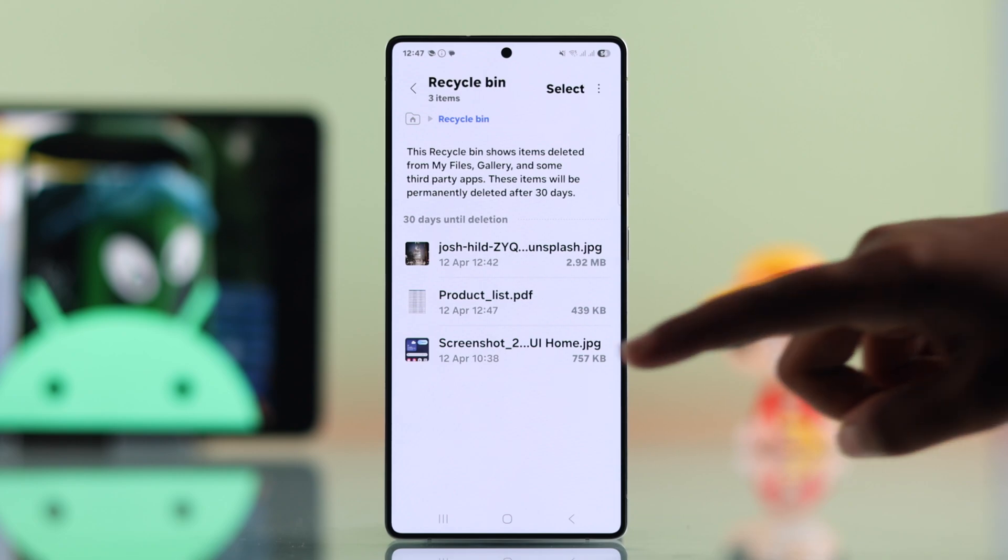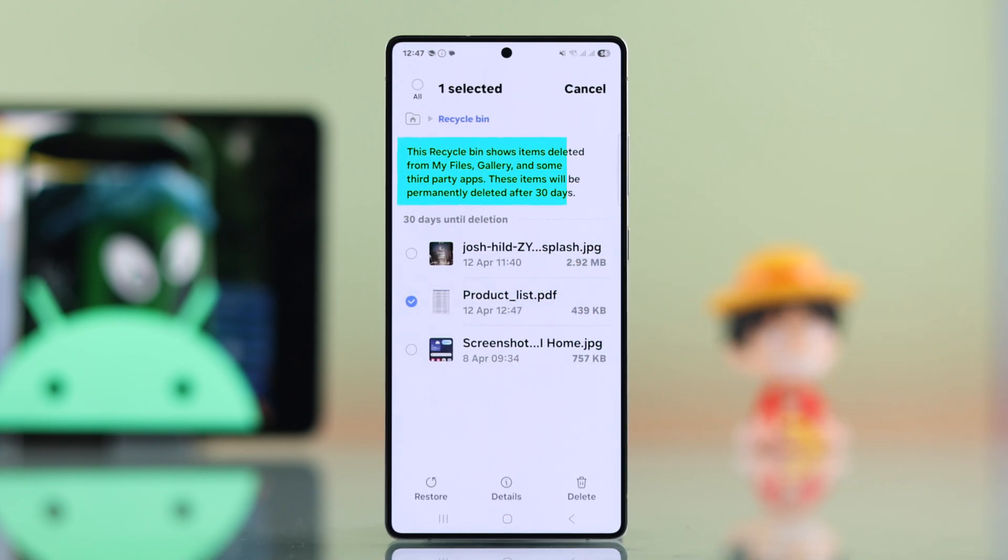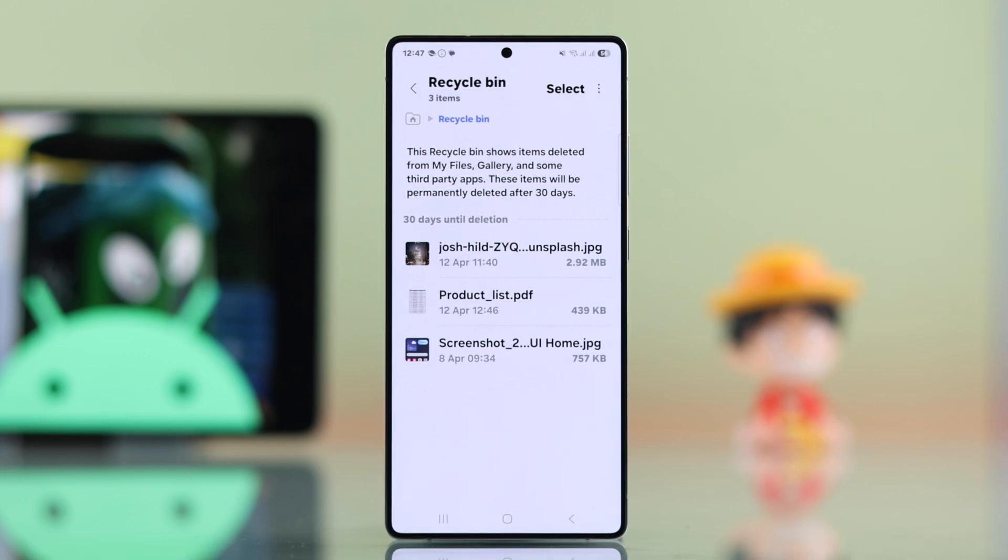You can restore anything you deleted within 30 days. You can see the details and if you're sure you don't need it, you can delete it permanently to free up space from here.